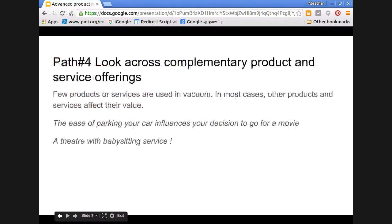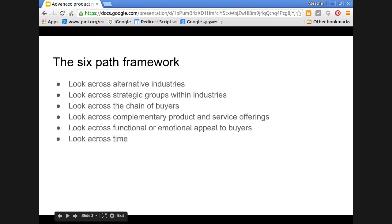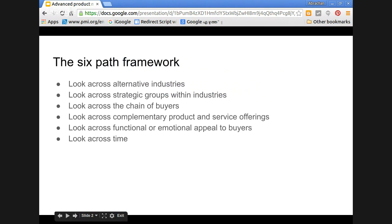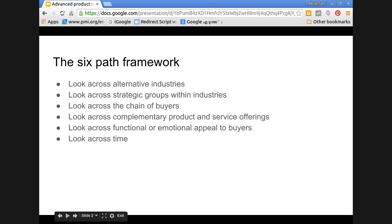To summarize, the six-path framework for rethinking or reconstructing the market boundaries will help. The six paths are: look across alternative industries, look across strategic groups within the industry, look across the chain of buyers, look across complementary product and service offerings, look across functional or emotional appeal to buyers, and look across time.